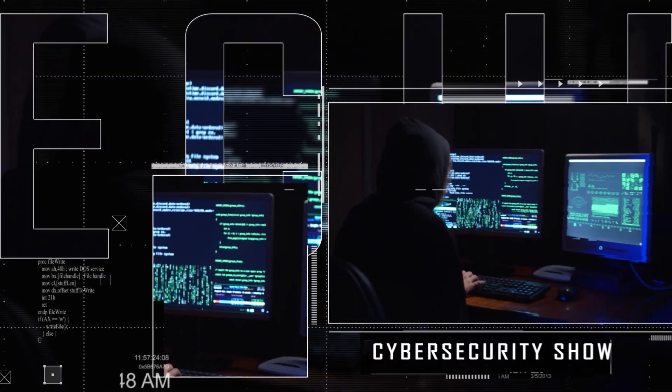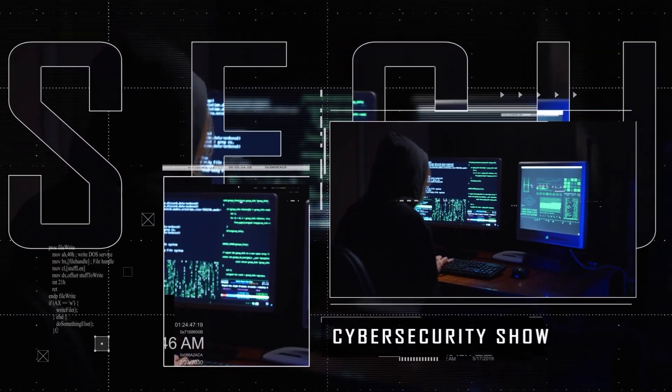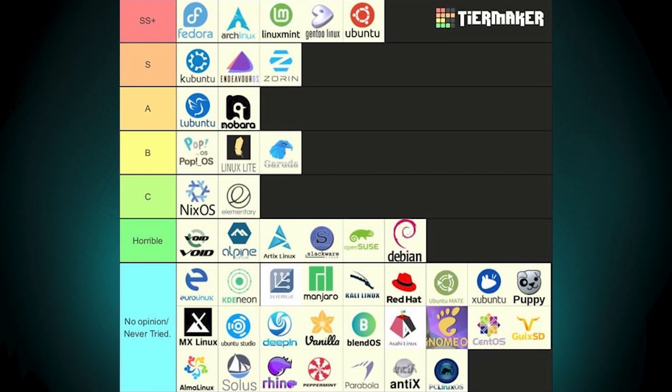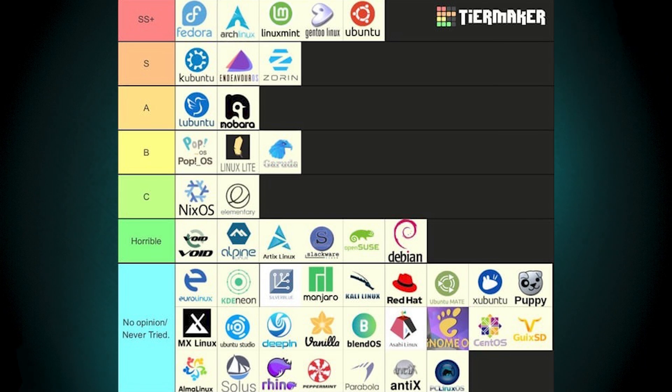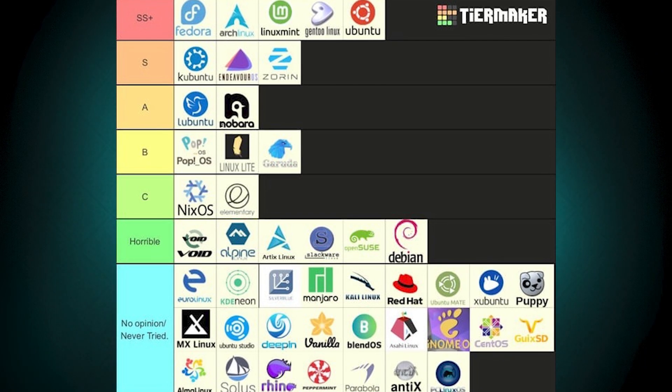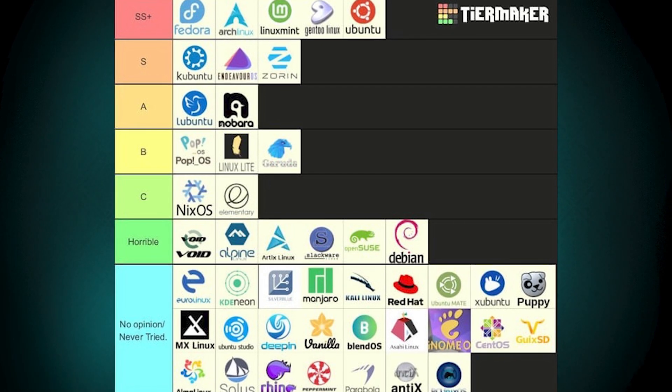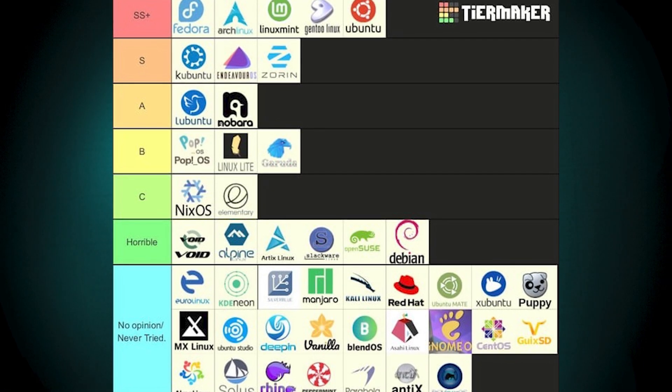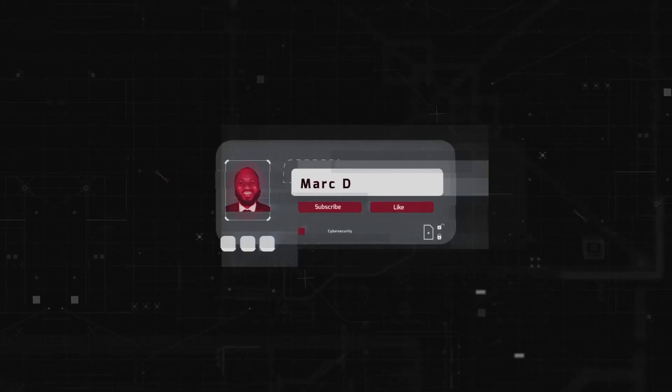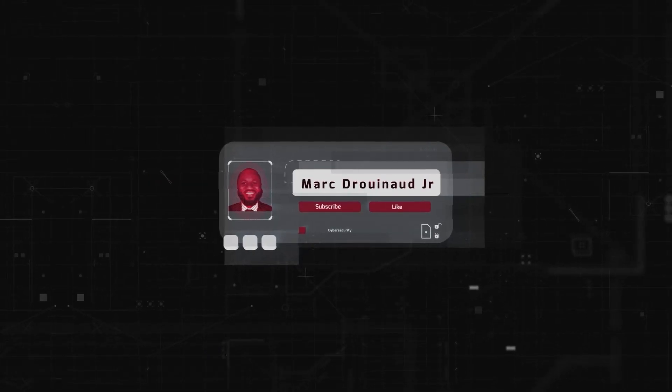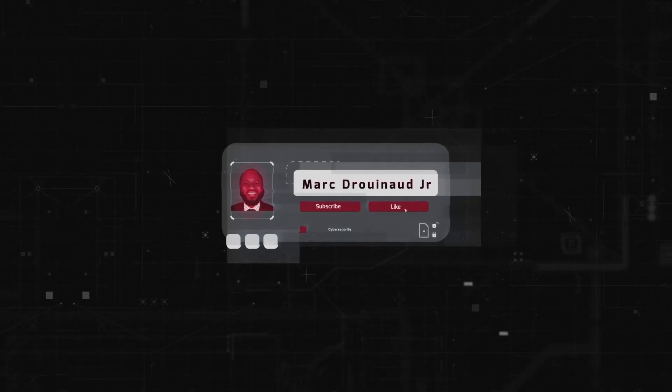Hello, welcome to the Mark Jenard Show, the cybersecurity show. In this video we are going to discuss the Linux tier list for 2025: the top tier, good tier, high tier, average, low tier. Don't argue in the comment section, okay, this is what it is. Please take a moment right now, hit that subscribe button, hit that like button. So without further ado, let's get right into it. We're going dark.